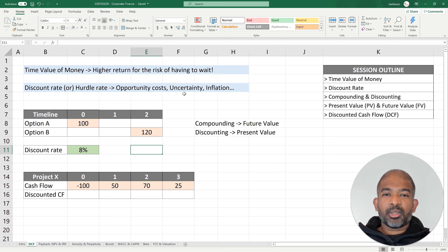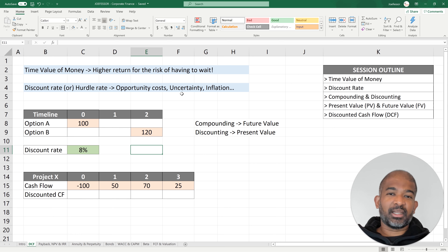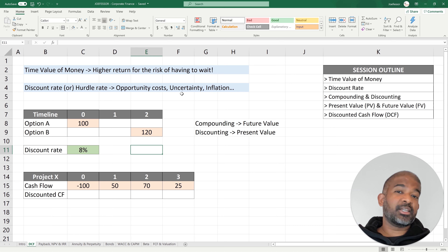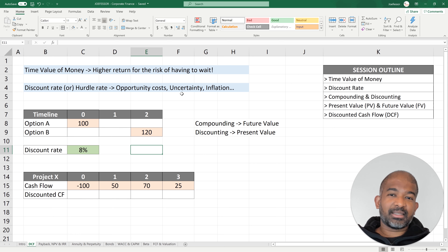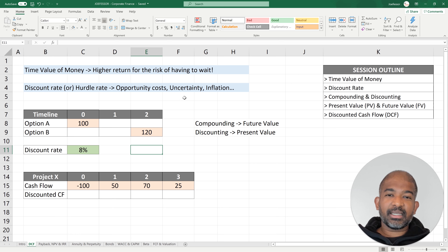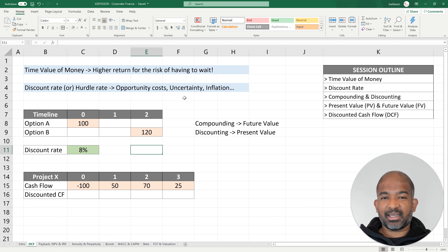Second, there is uncertainty if you choose to wait to get this cash later on. Let's say you enter a scheme where you want to wait 10 years to collect your cash — there's uncertainty whether you would actually be able to collect it.